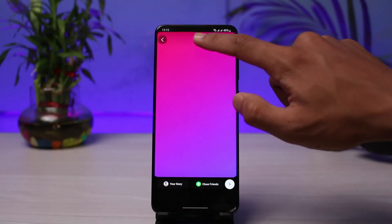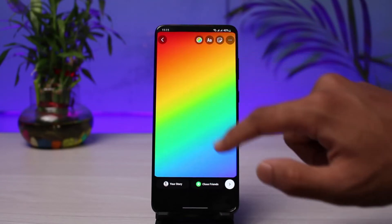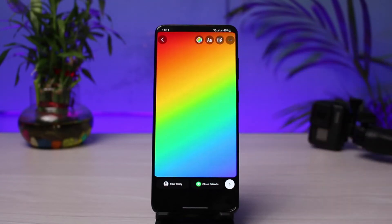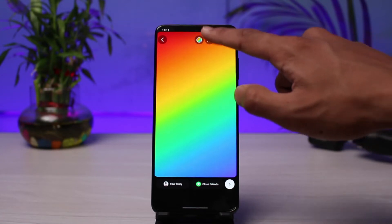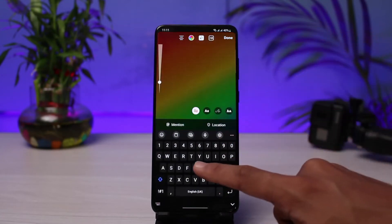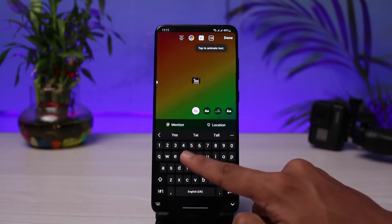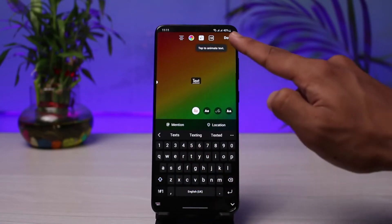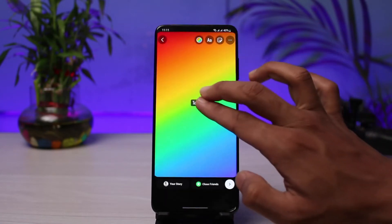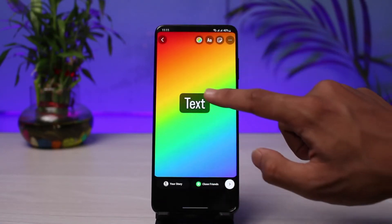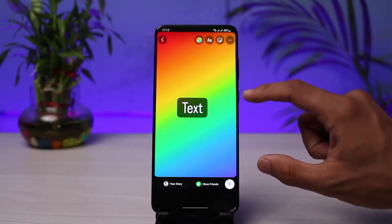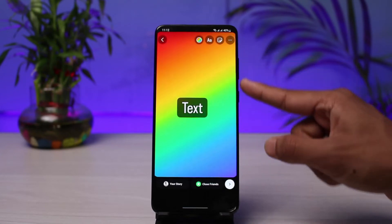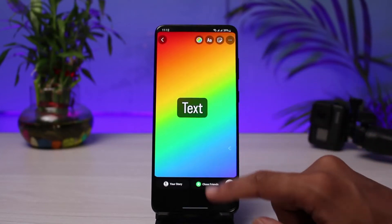So this is the first way to change the color on Instagram stories. The downside of this is that it is only for text stories. If you want to add text, you can just go ahead and type in your desired text in this box, and in this particular text background you can change the color.